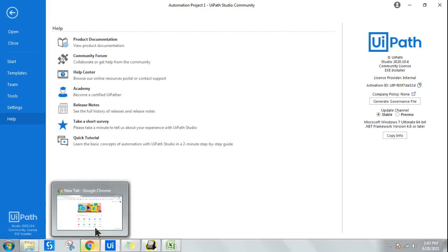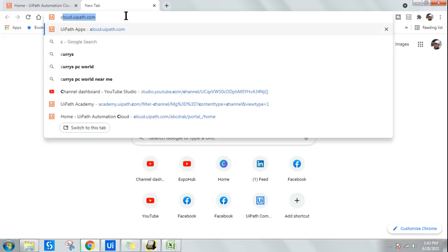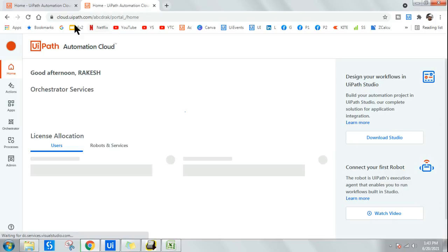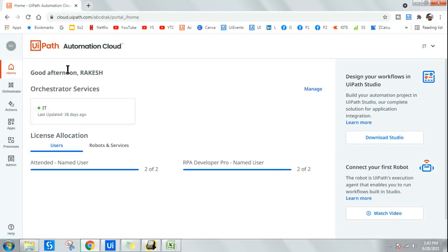So first of all, to download UiPath Studio Community Edition latest version for the very first time, all you need to do is sign up into cloud.uipath.com. When you log in for the very first time it will ask you to sign up, just like any other website. I have already signed in so it is launching me to the home page.